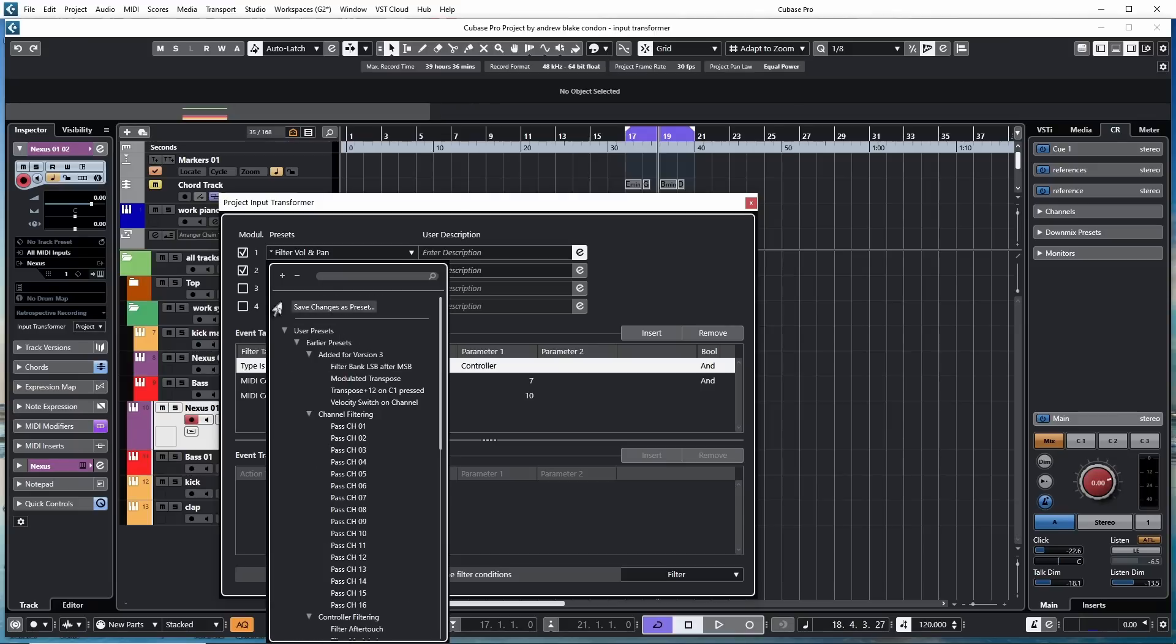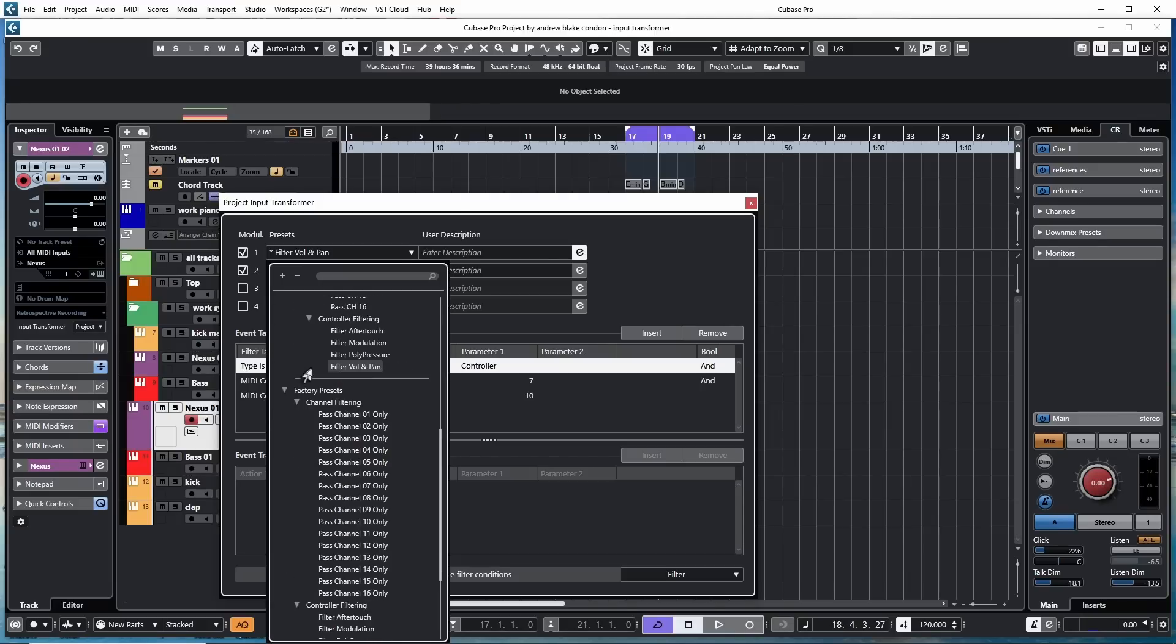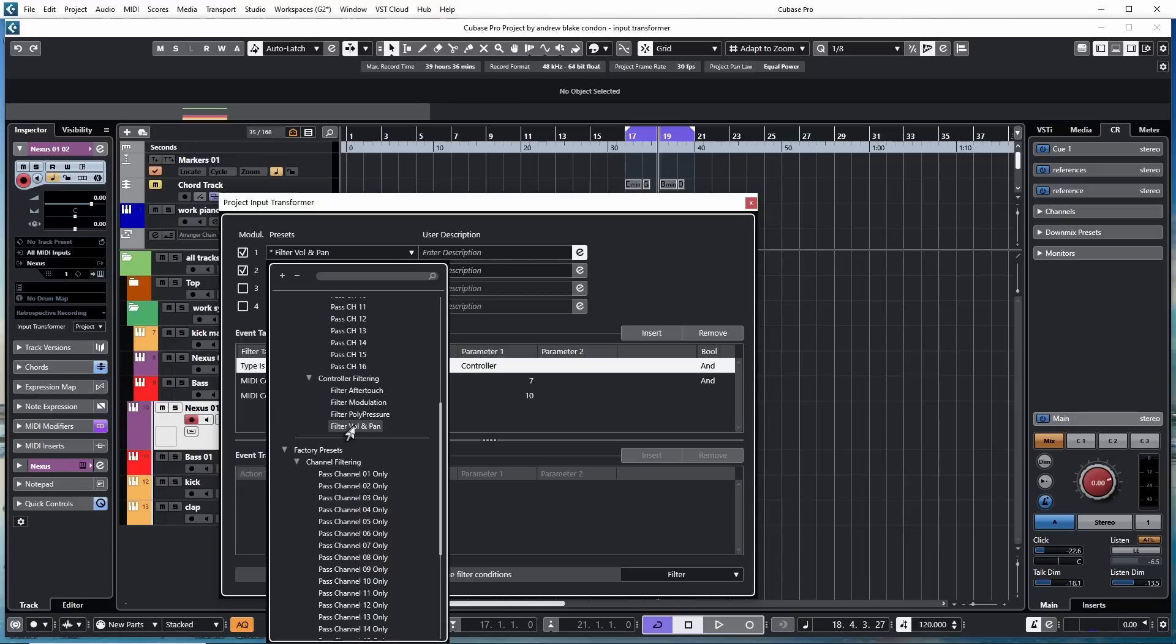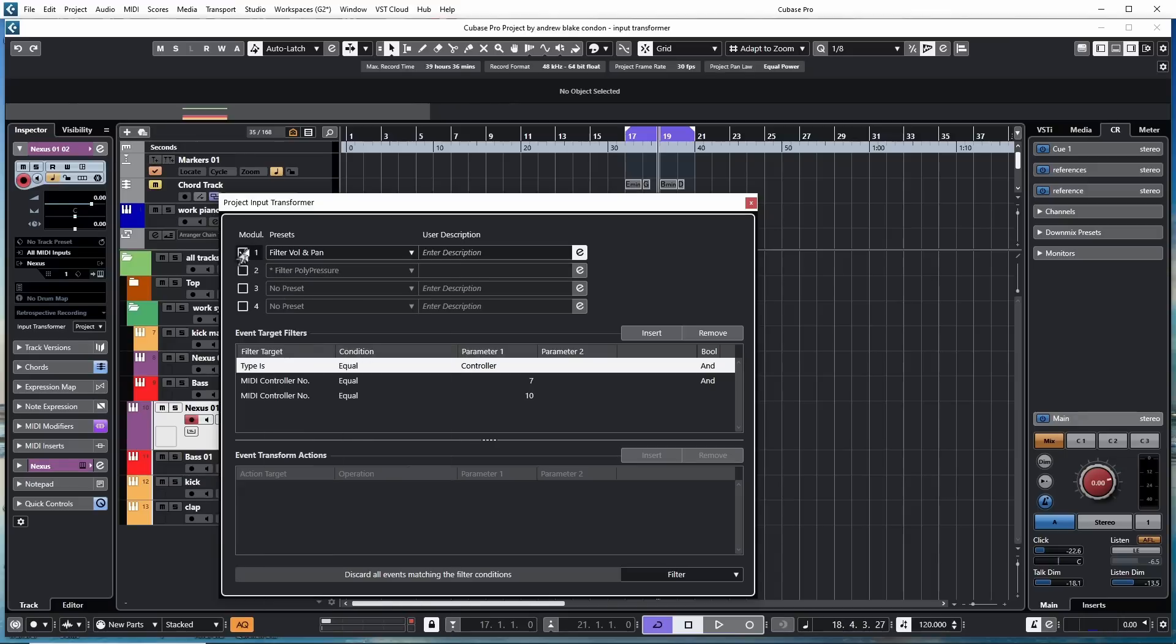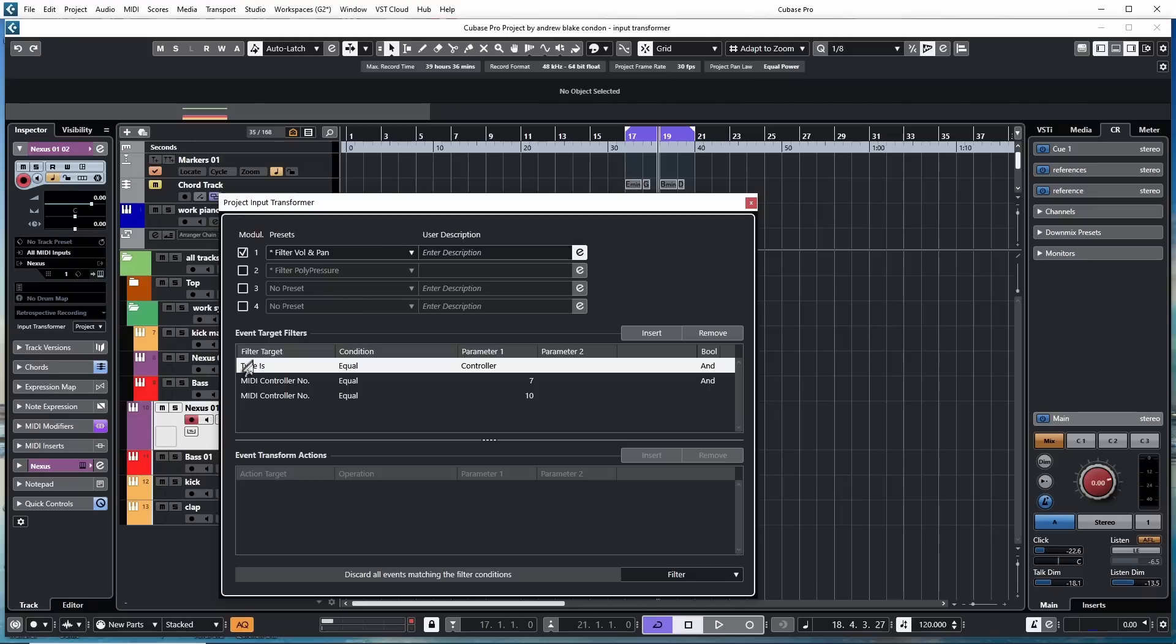Pick a Preset from the list. For example, I'm going to go to this one that says Controller Filtering, and filter out the volume and the pan. That enters something into this field that tells me it's going to filter out the volume in the pan. If I want to write my own description, I can. But now as I look down here in this area that says the Event Target Filters, it has created this equation that kind of walks you through exactly what it's going to do.